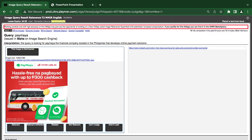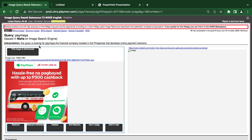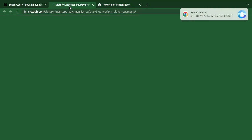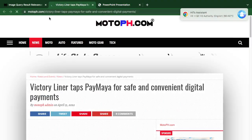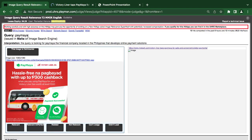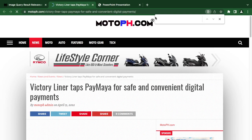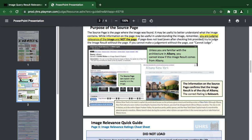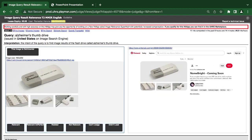This one is Paymaya. They are looking for a picture of Paymaya — a financial service located in the Philippines. The location matters a lot, so you have to be very careful. Victory — Philippines — let's check. It is in the Philippines, so it is relevant.